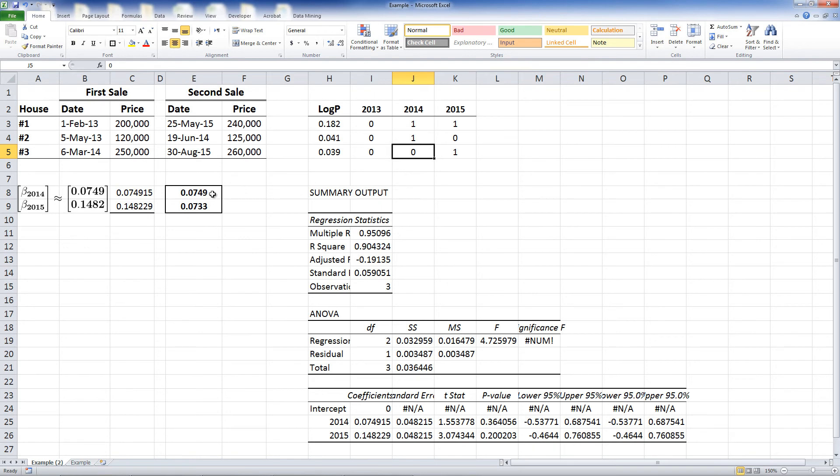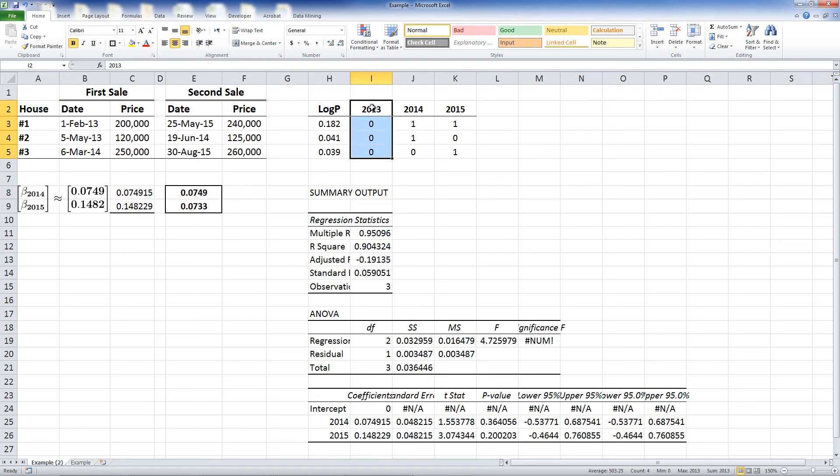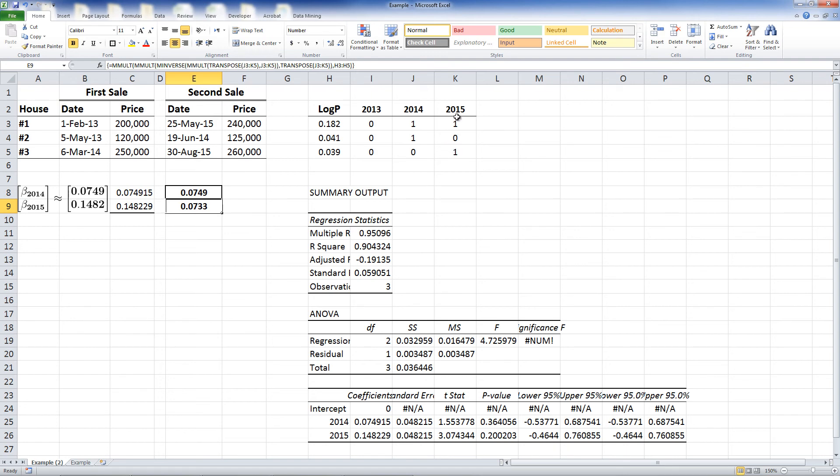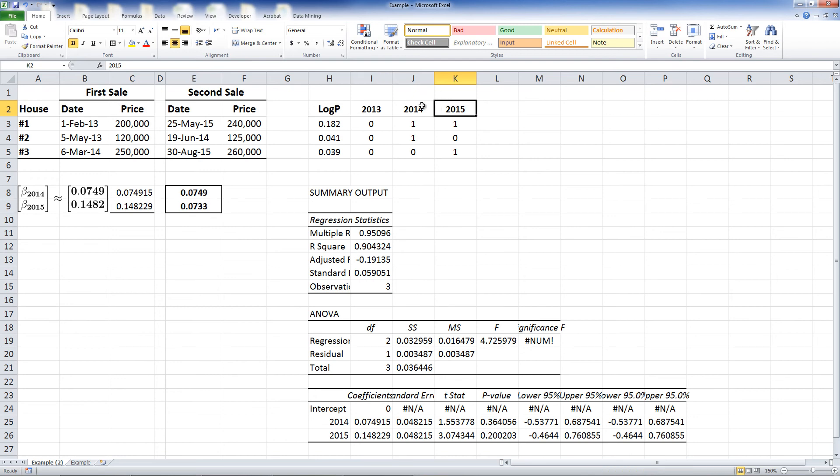We can notice the results without running the regression since we used the formulas. The figure is identical in the first year, because in either case, the log price change is compared with 2013. The coefficient for 2015, however, is different. This is due to the fact that following this approach, we look at the relative price change. Meaning that, unlike in the first approach where we look at the price change relative to the base year, we observe the price change relative to the previous year.